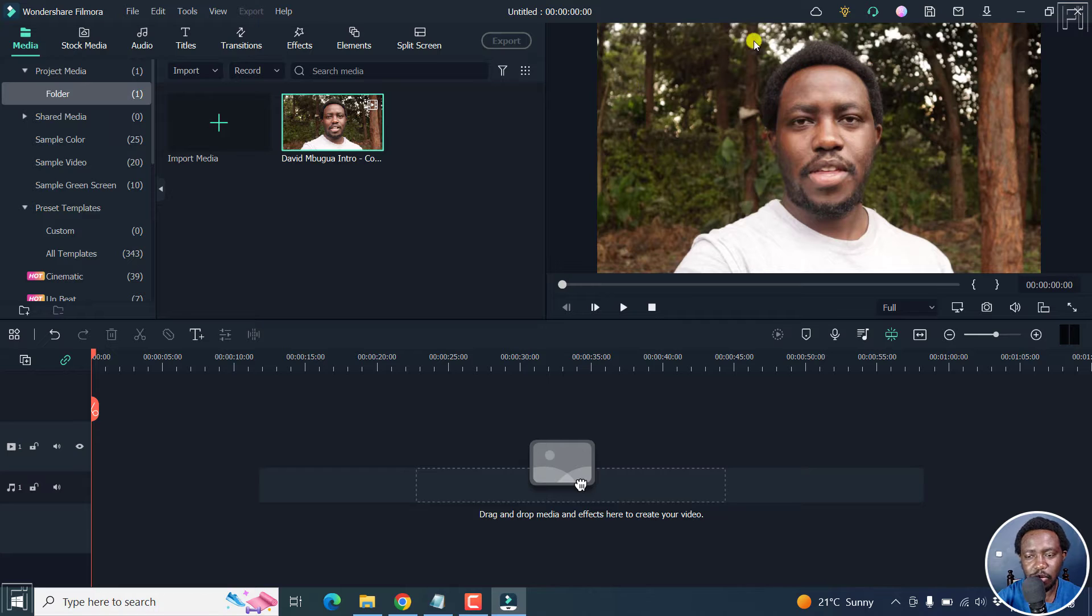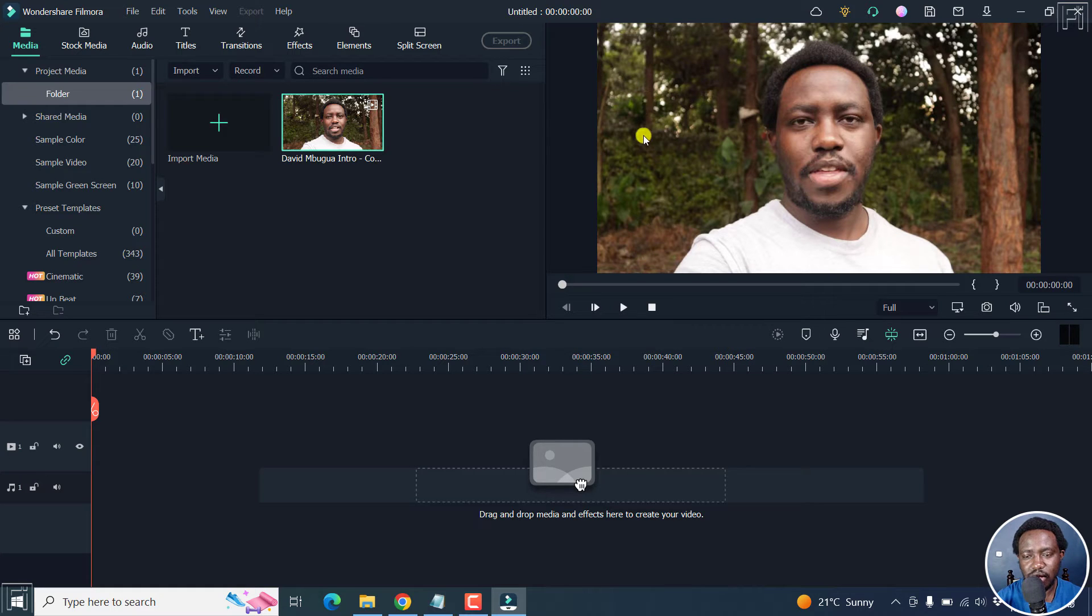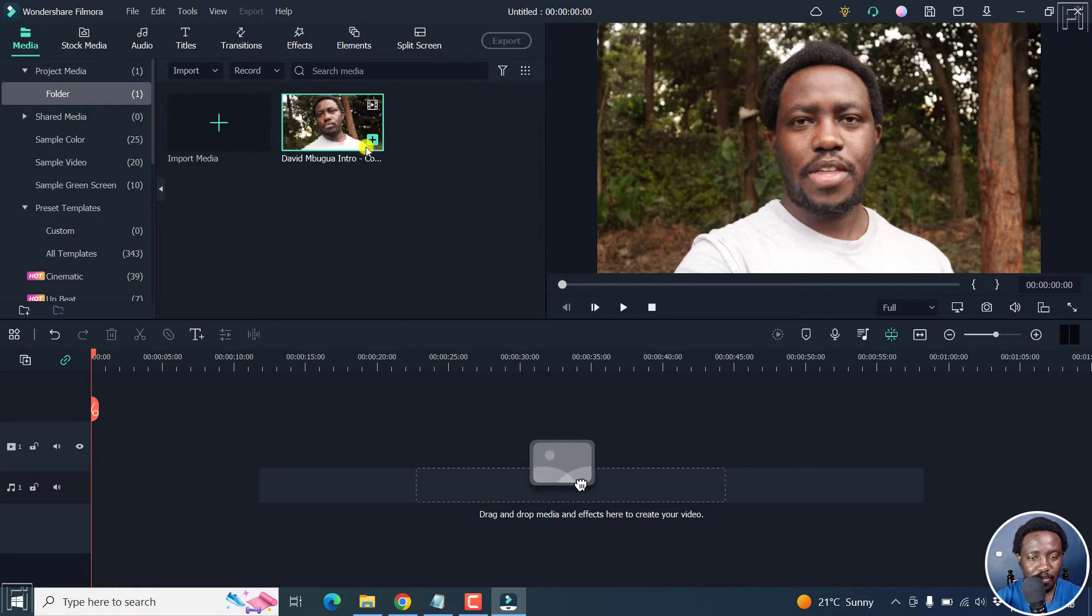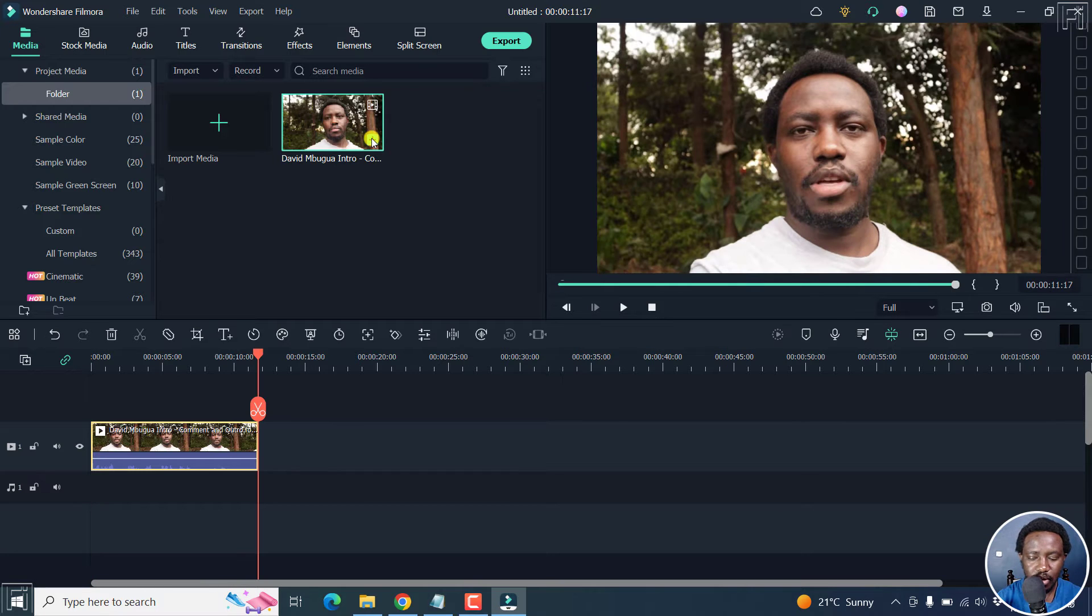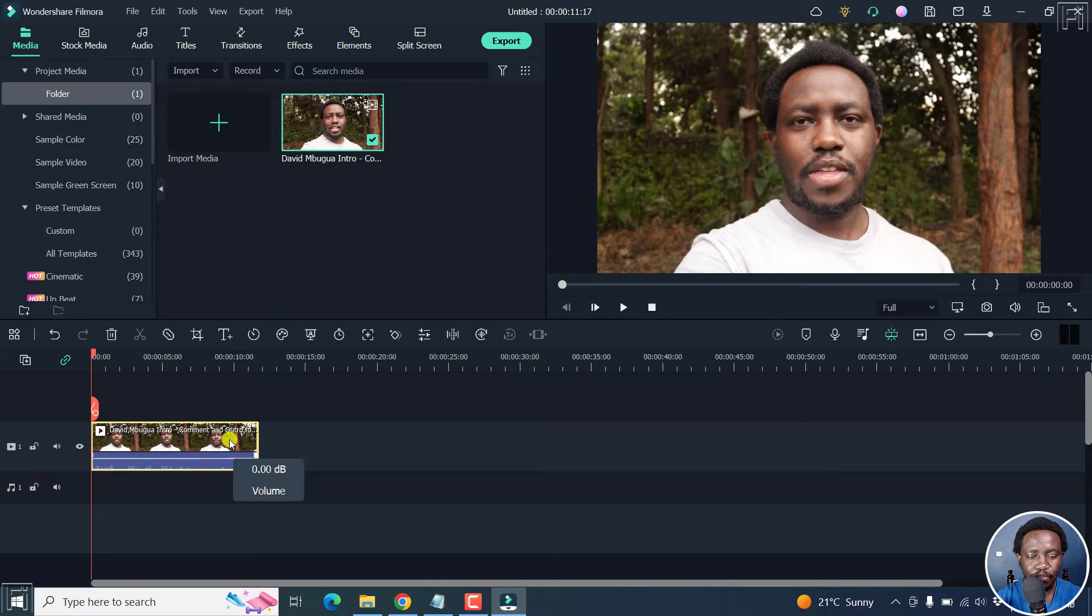And I want to do away with the trees and the vegetation in the background. Let's add this to the timeline and then press home to go to the start.